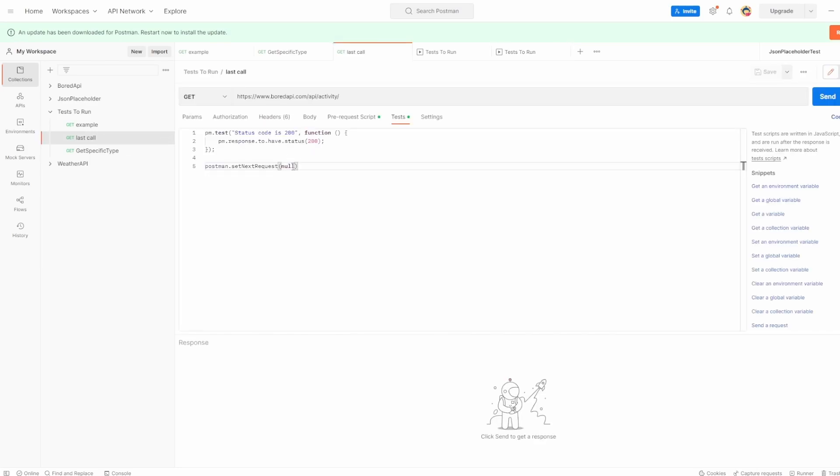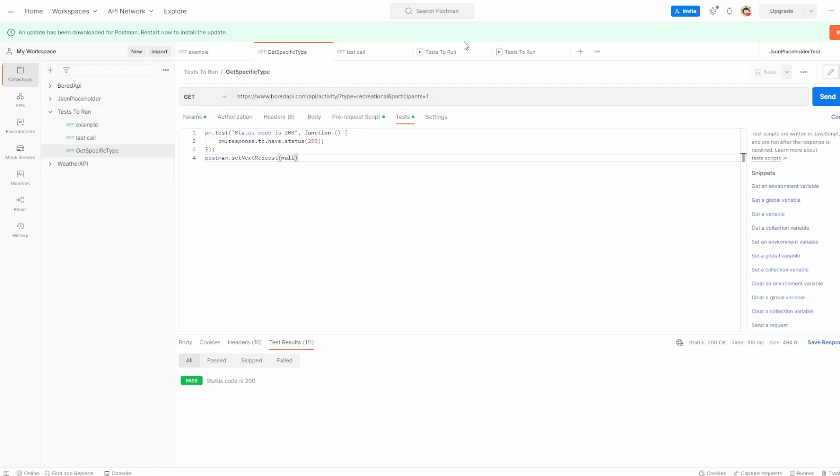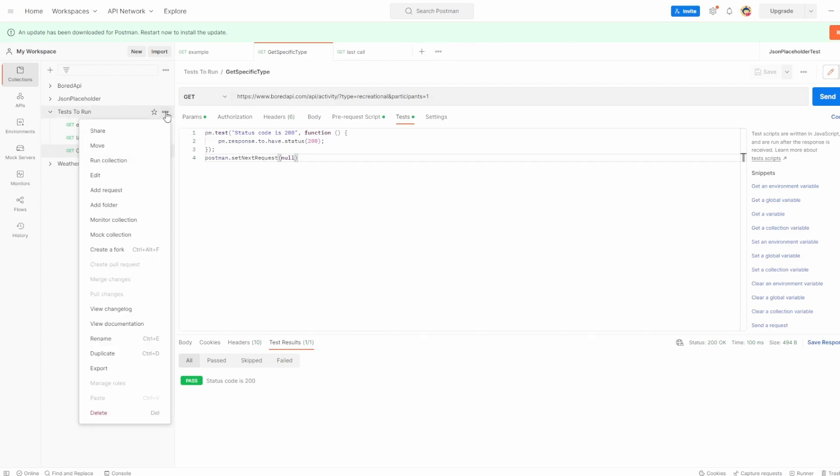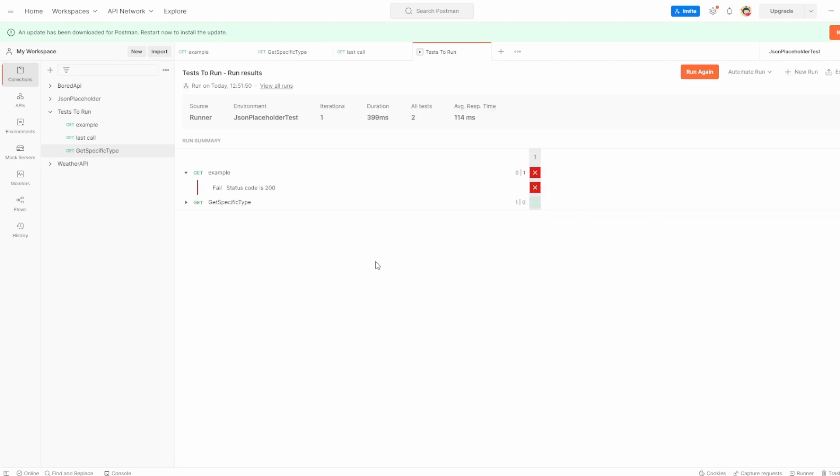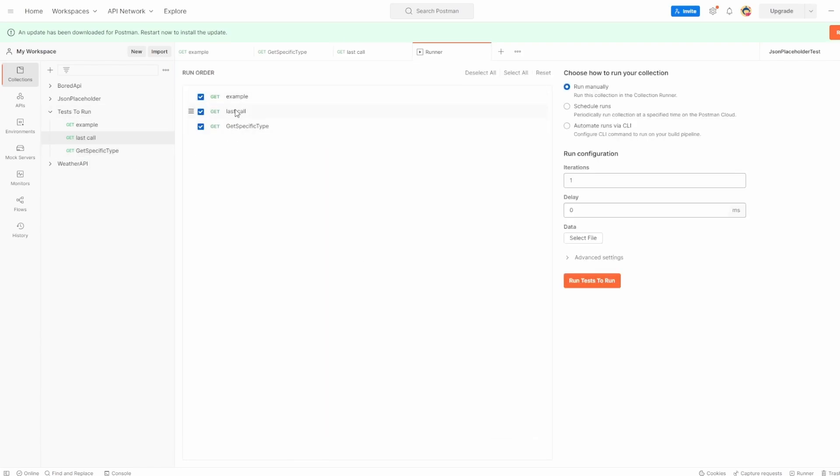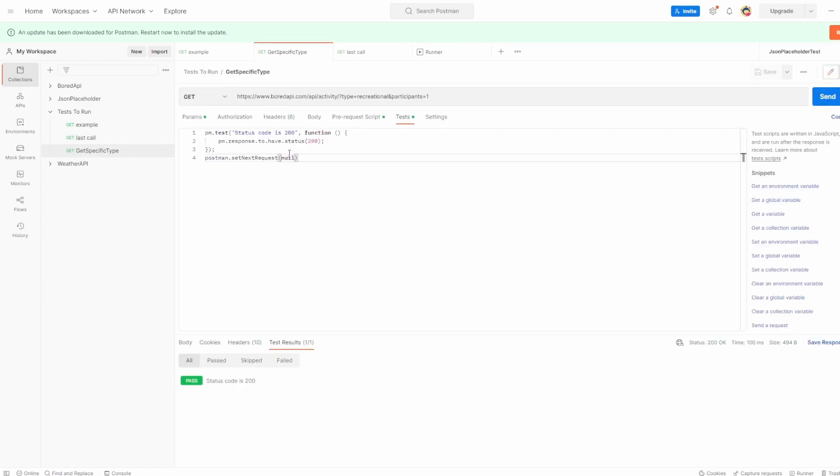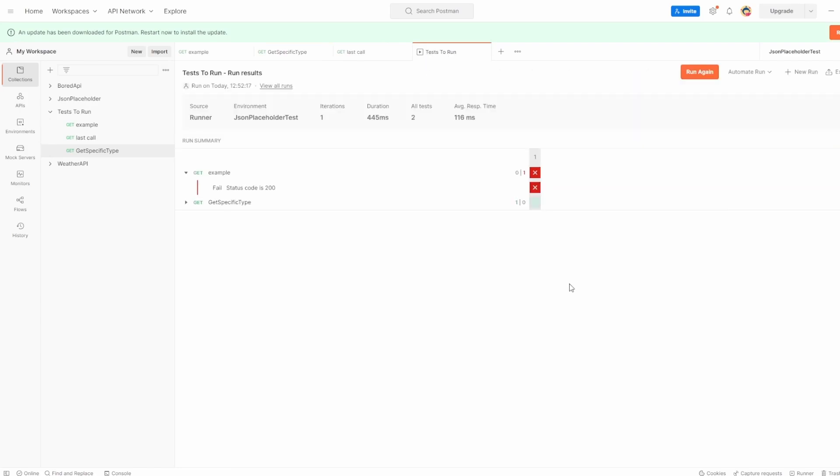And I would suggest doing this if you're using this approach, just because you always know then this is the last thing that should be executed. Let's see if I was to put it into null, what do you think is going to happen? Let's have a look. Let's just close these. Let's open up run collection and hit run. And look, interestingly, get specific type has finished, but last call hasn't been executed, even though it was in the run order. Let's just go back. Even though it's in the run order here, it's selected because we have said in get specific type that next request should be null. It's terminated the execution, which is another thing to be aware of.